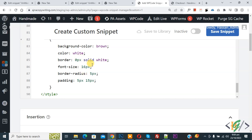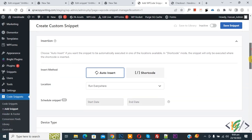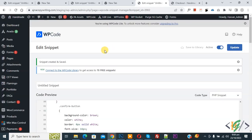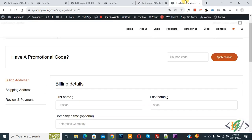Scroll down to see the Insert Method. Set it to Auto Insert, with location set to Run Everywhere. At the top you will see it is Inactive — now activate it and click Save Snippet. The snippet is now created and saved.